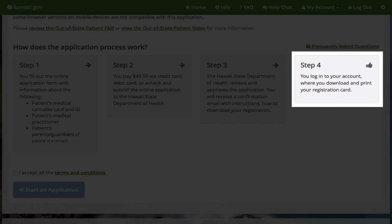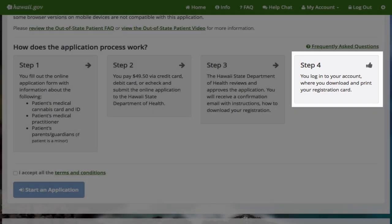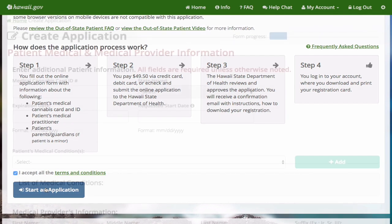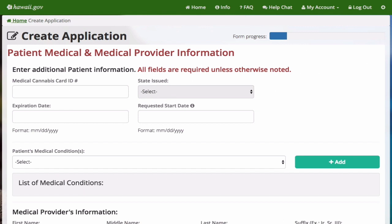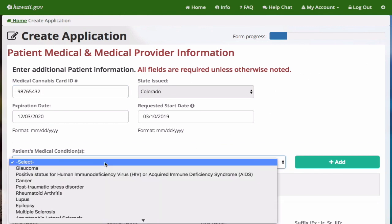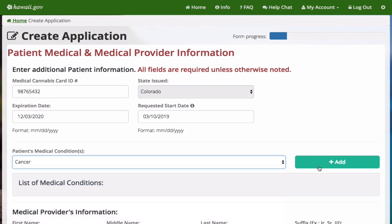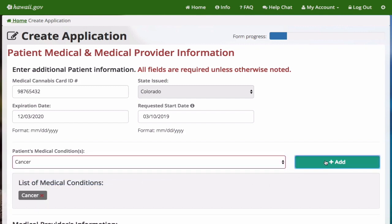To begin, accept the terms and conditions and start the application. Fill in the required information. You may submit your application 60 days prior to your requested start date.